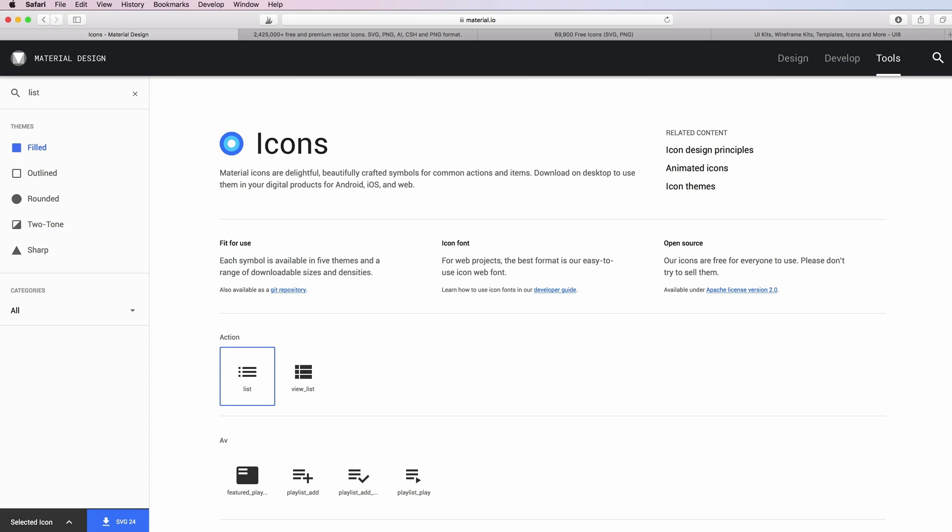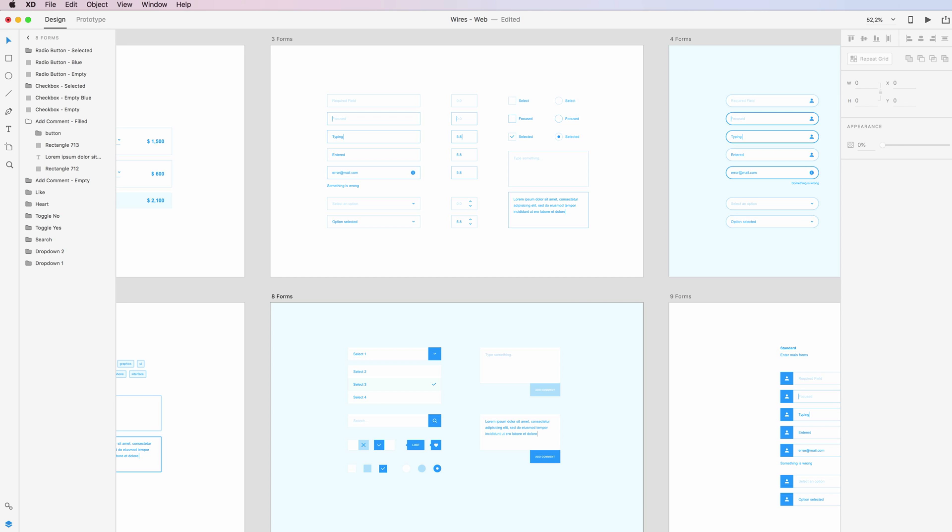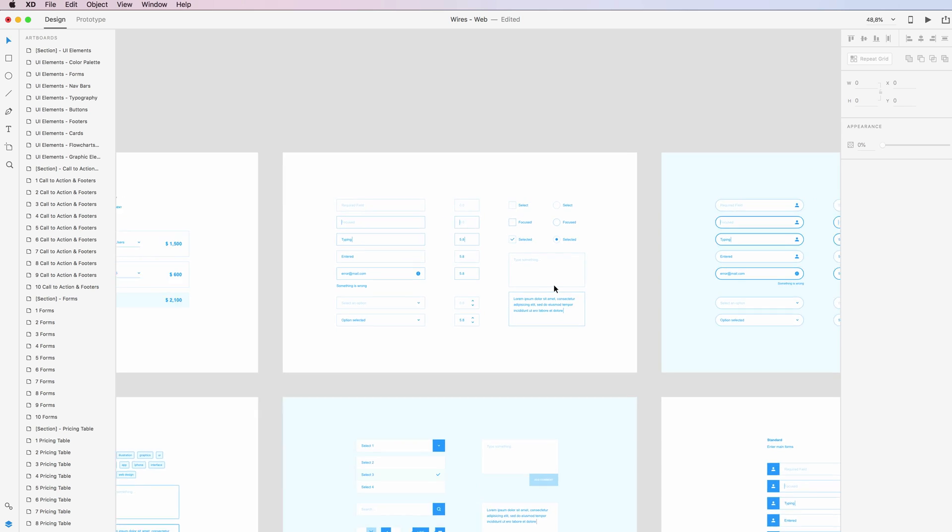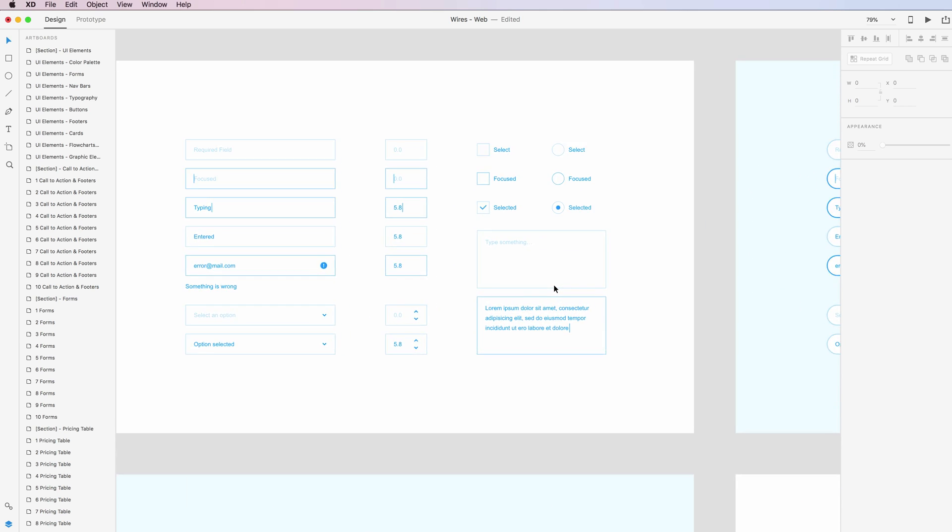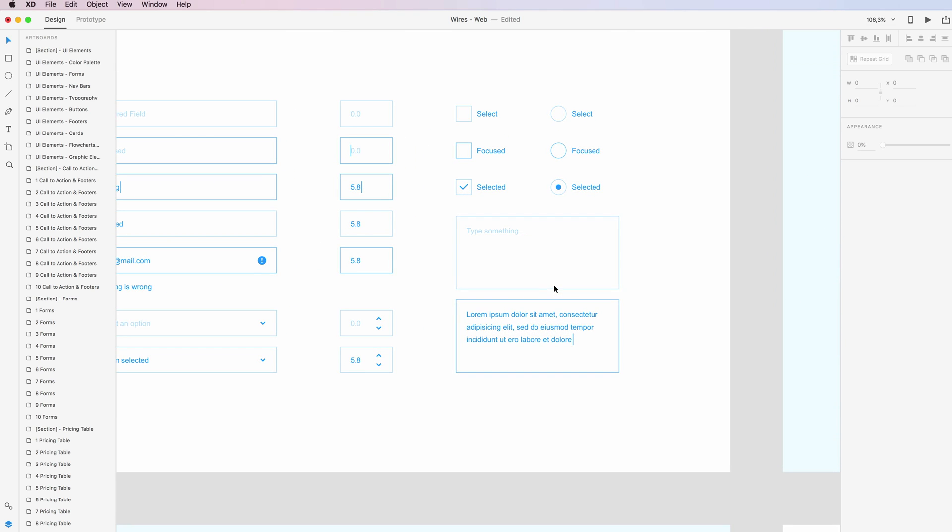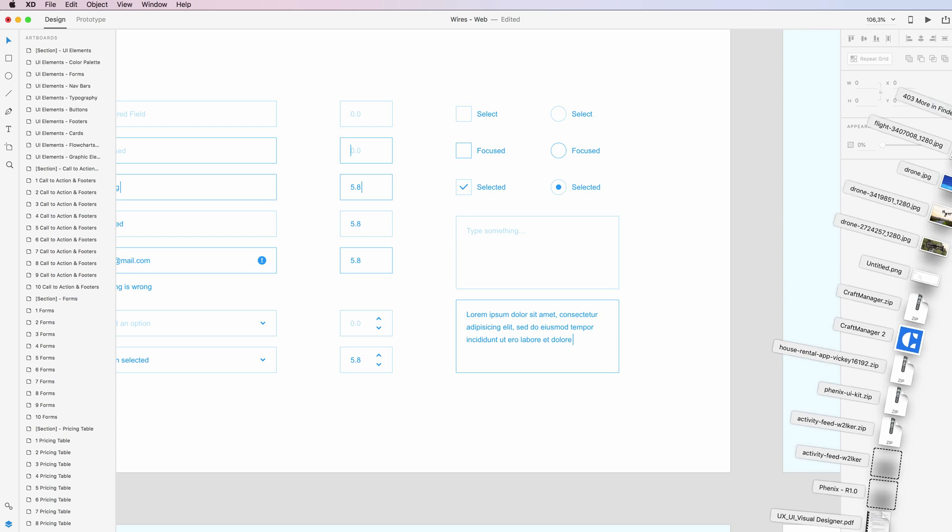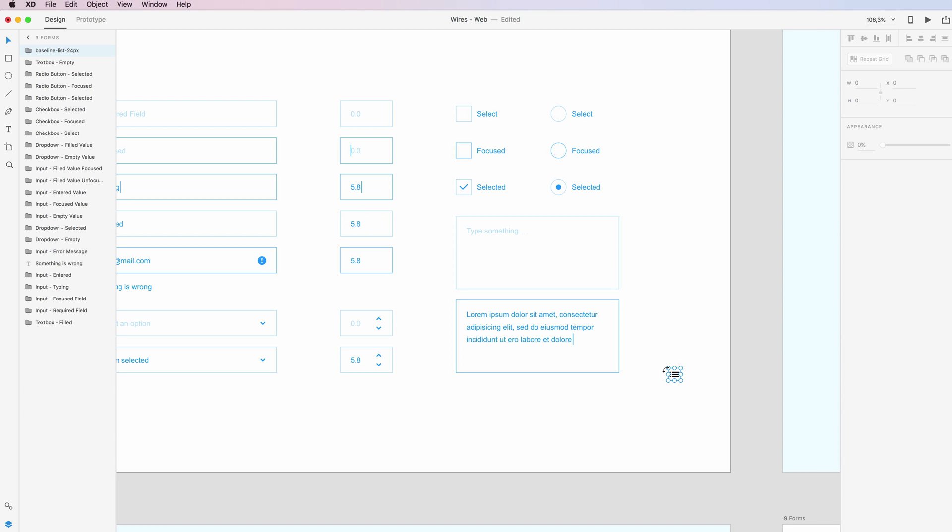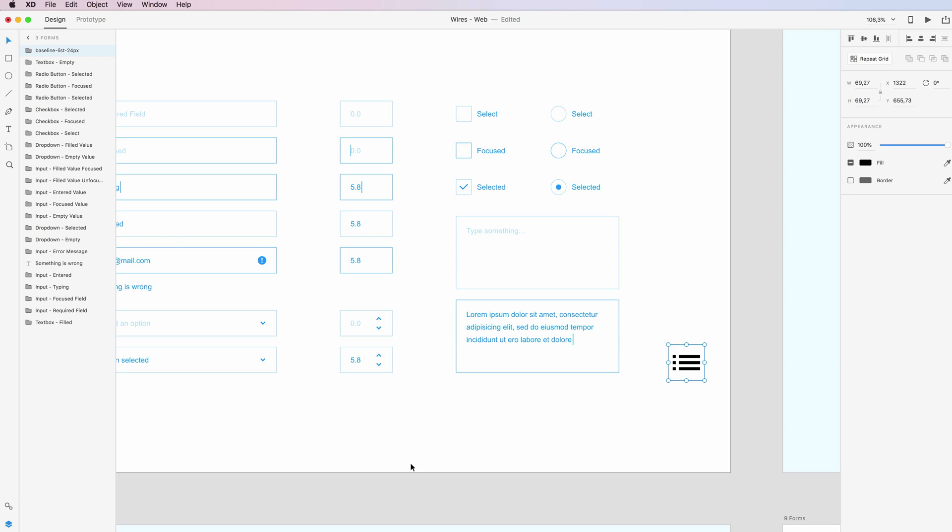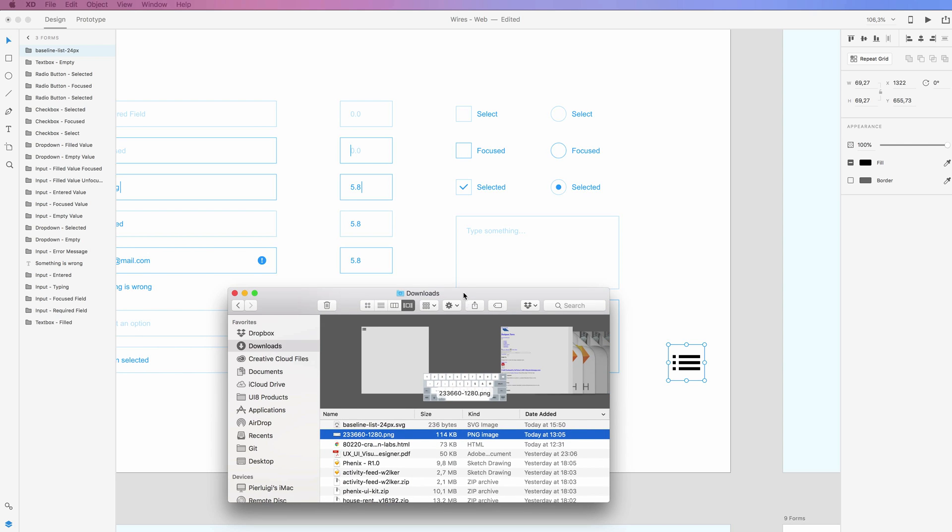SVG is my go-to file format when it comes to UI design. The reason being is that SVGs are really flexible and a great file format for using in UI design projects.